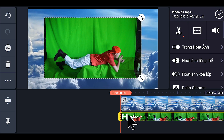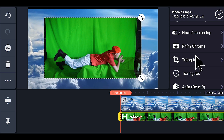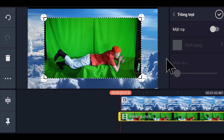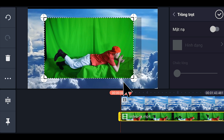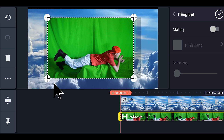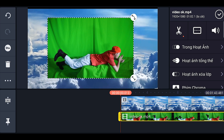Bây giờ chúng ta sẽ loại bỏ hai cái viền đen này. Nhấp vào video, tiếp tục các bạn nhấp vào cái trồng trọt (crop). Xong chúng ta kéo hai cái thanh này vô, kéo cho mất hai cái viền đen. Và tiếp tục, bây giờ chúng ta sẽ xóa cái phong xanh này.